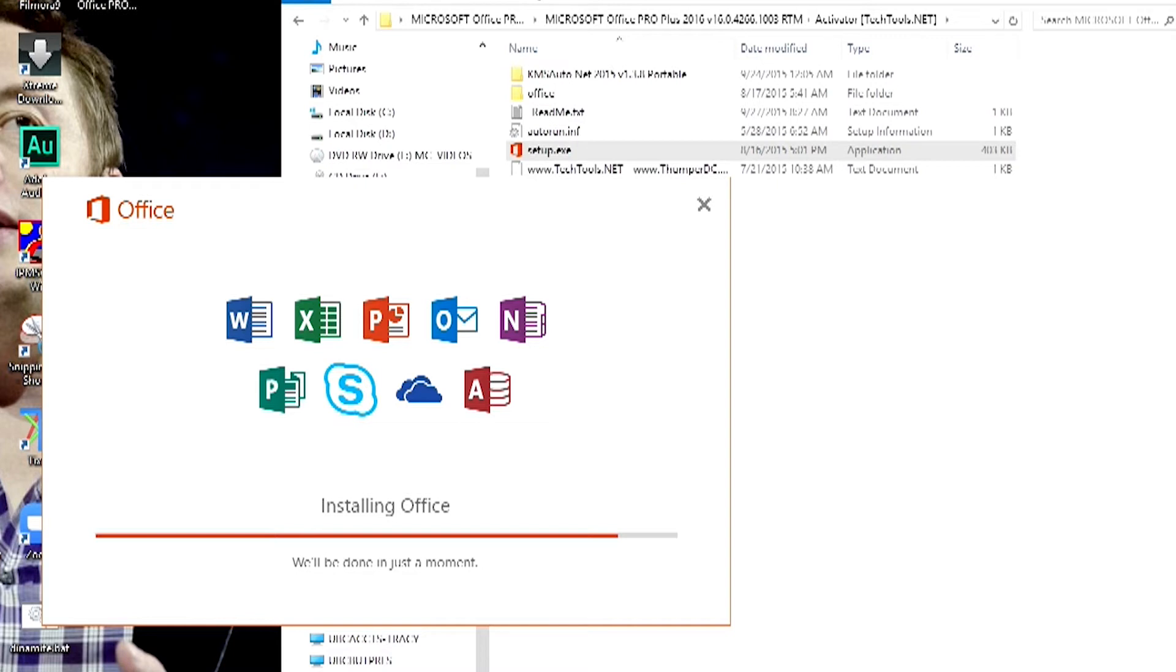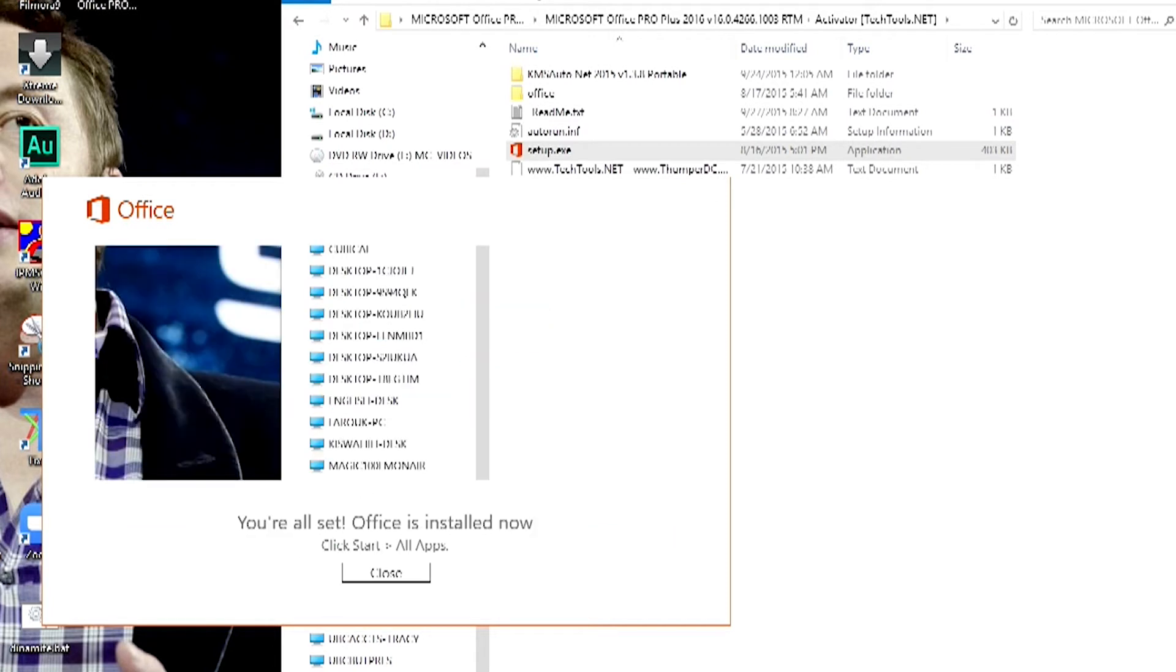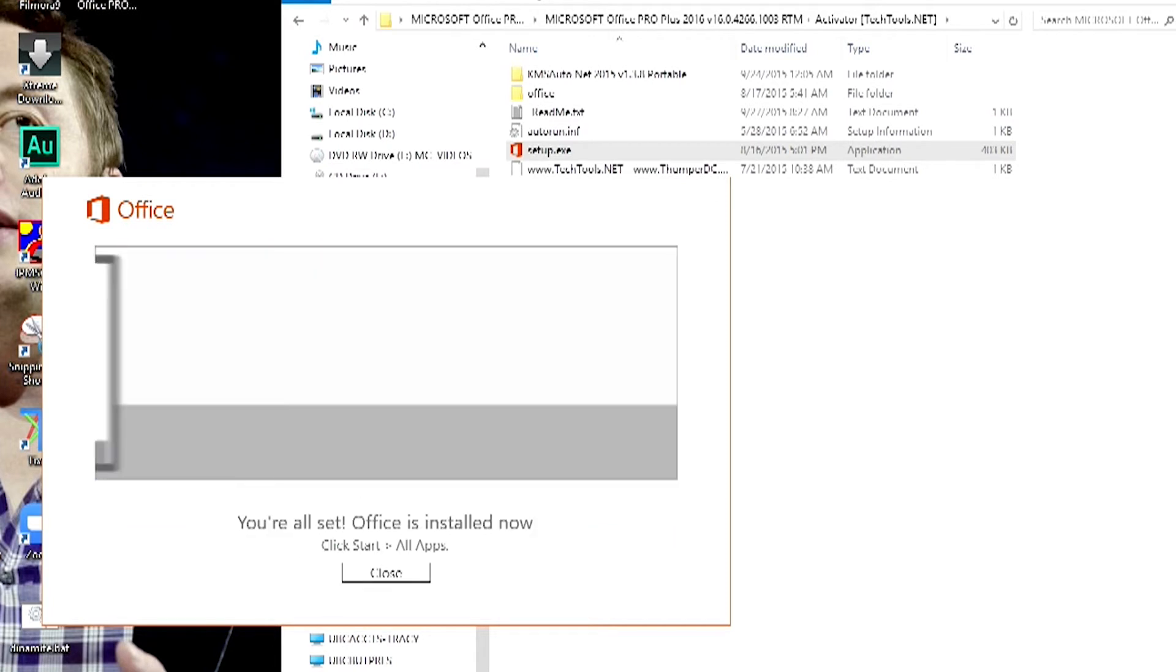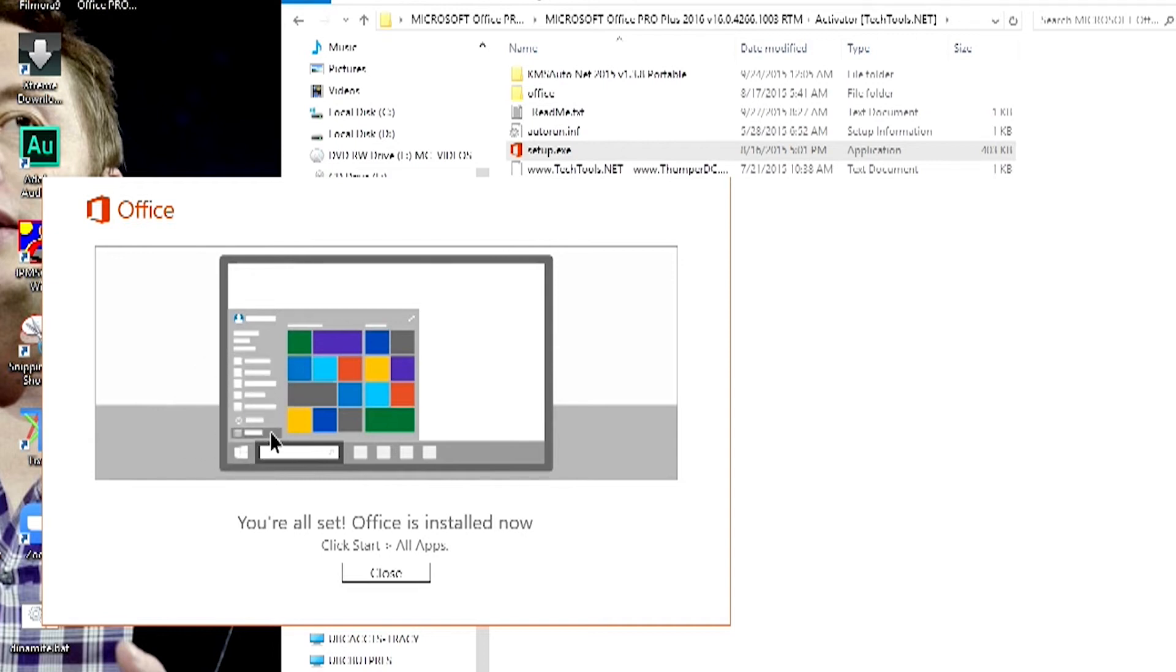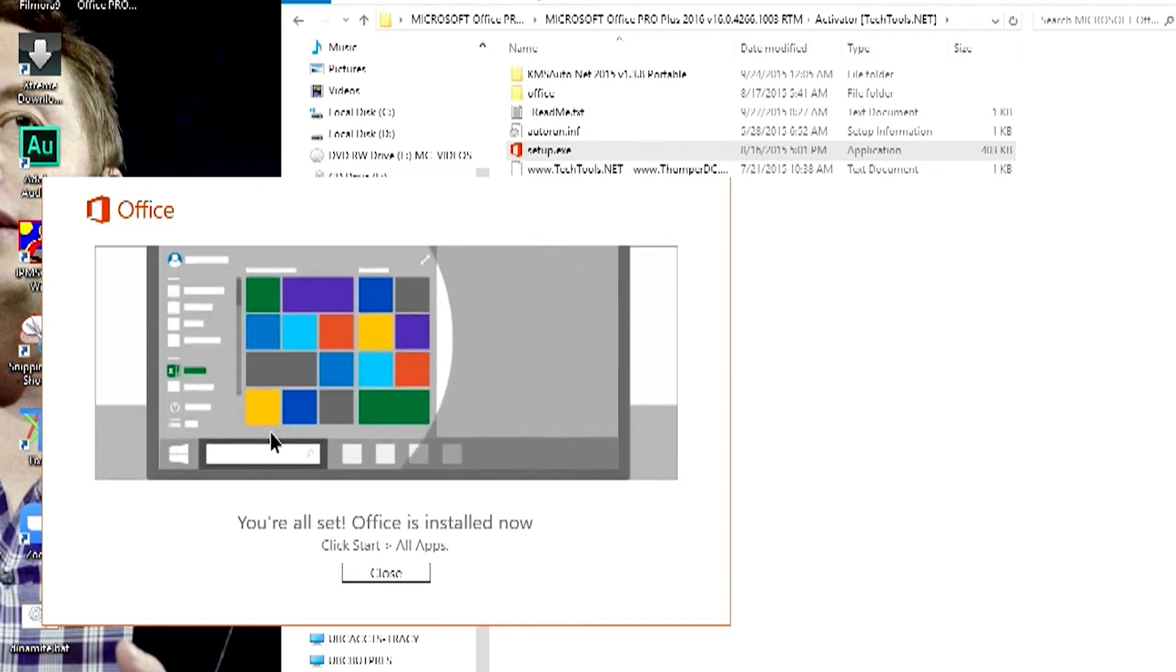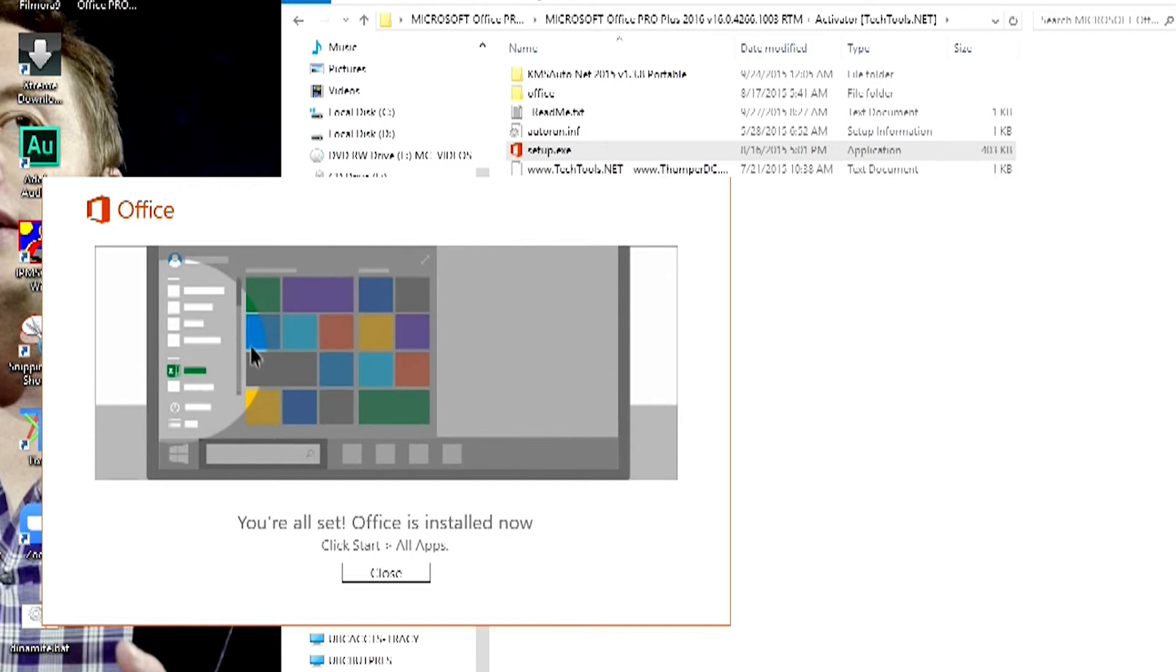As you can see, the installation is almost there and we are almost finishing. You can see, you are all set. Office is installed now.